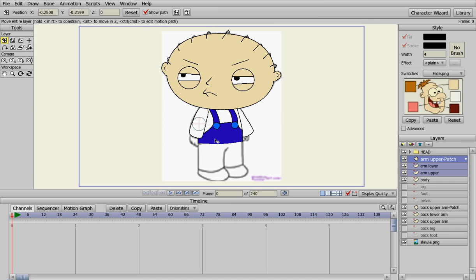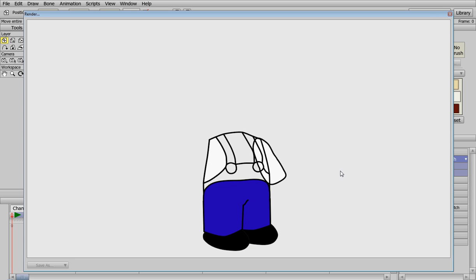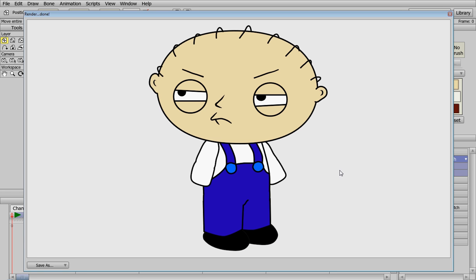And the hands, we'll do that in another video because the hands are a little more complex and difficult. But we'll go ahead. Let's turn that off. We'll turn everything on that we've made. Render them out real quick. And there is Stewie so far. So we'll see you in the next video.